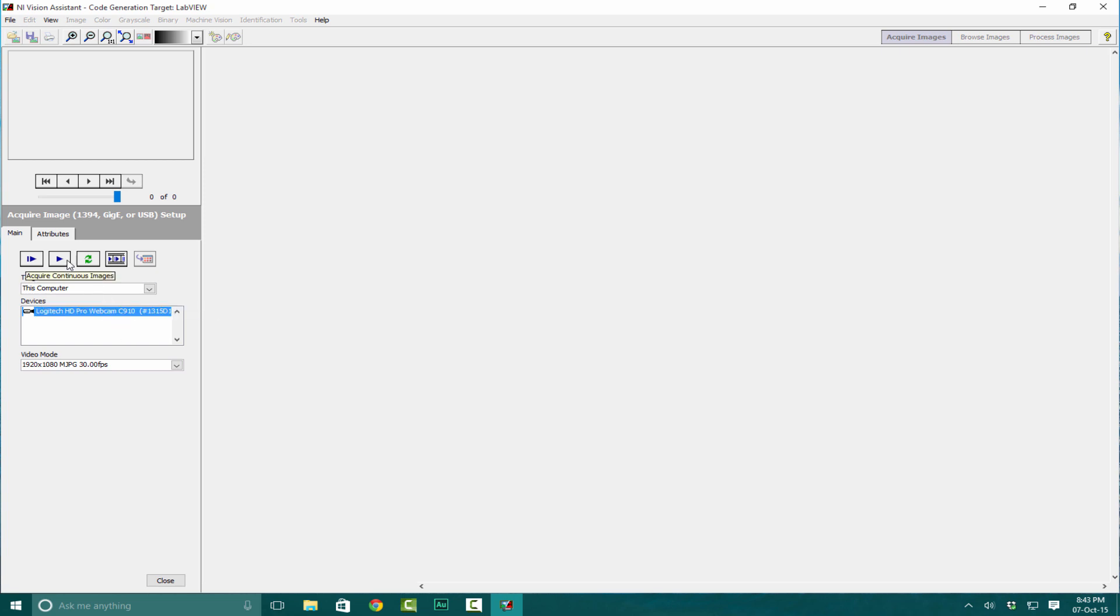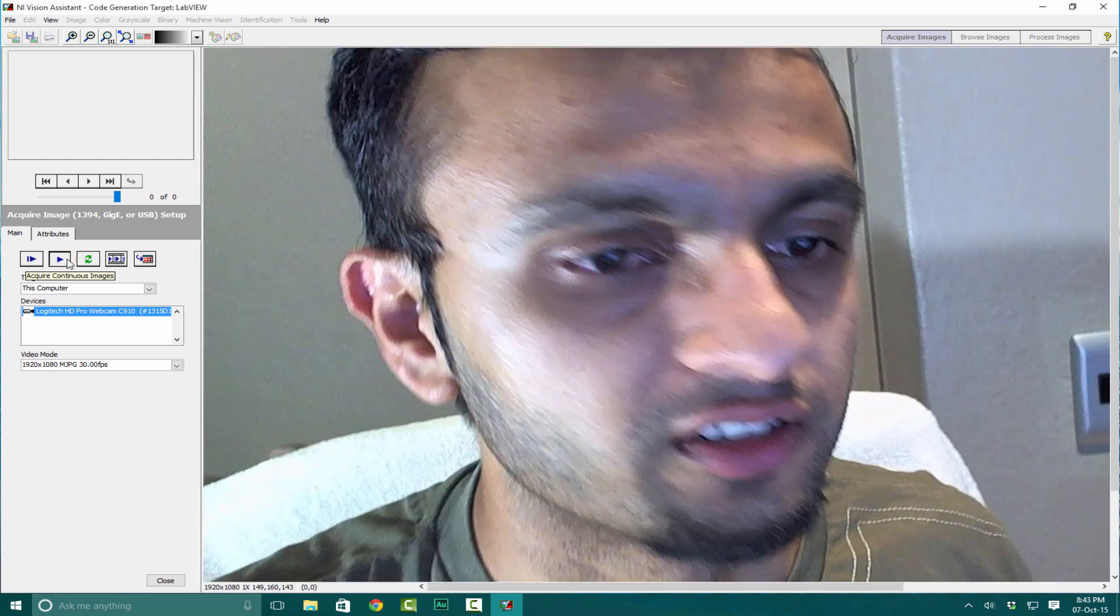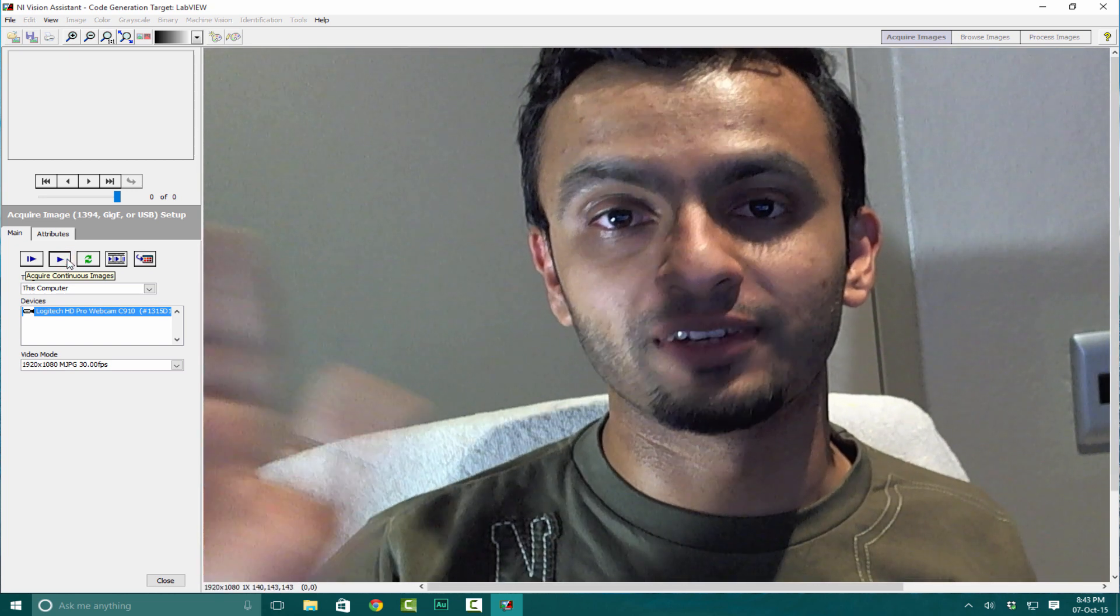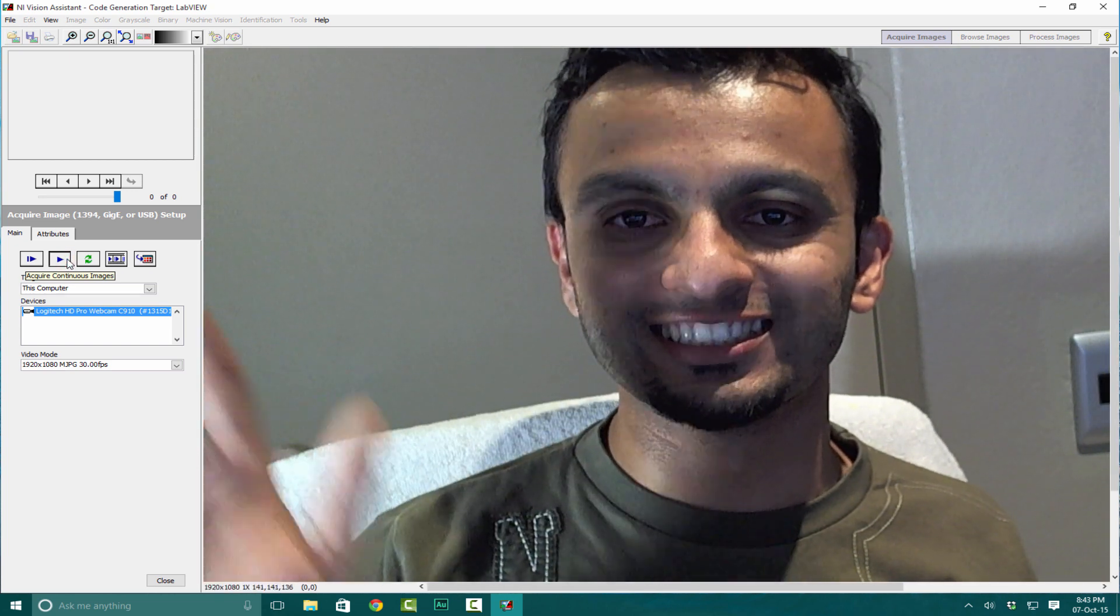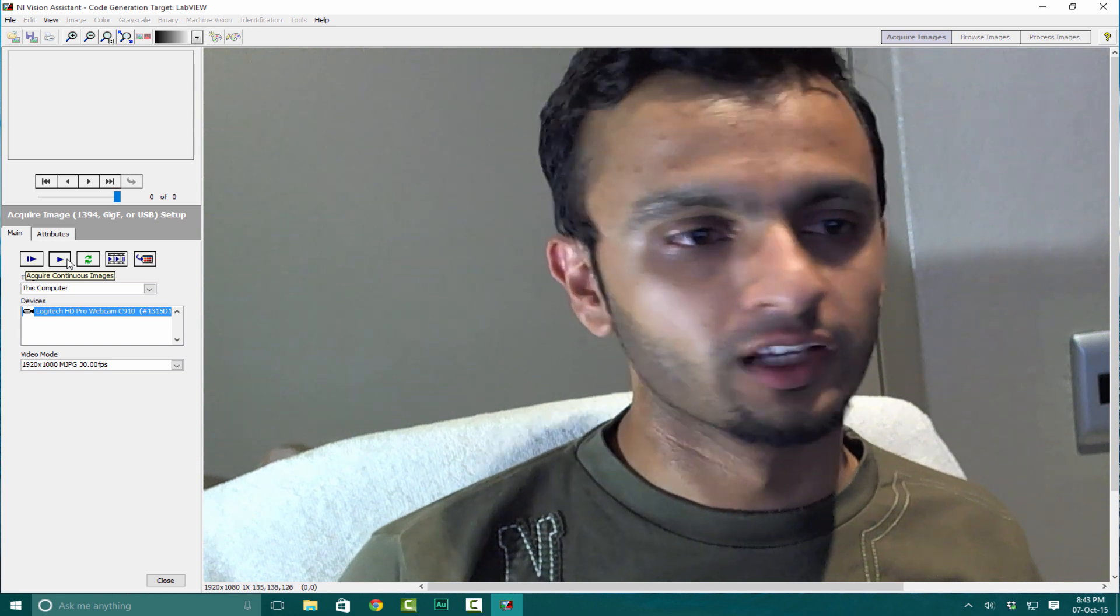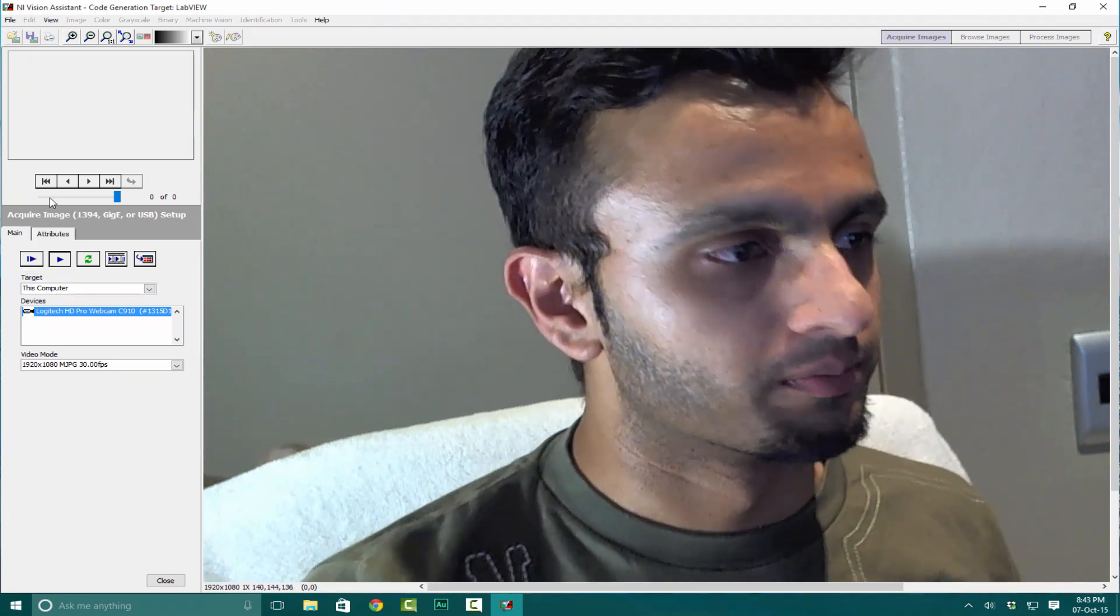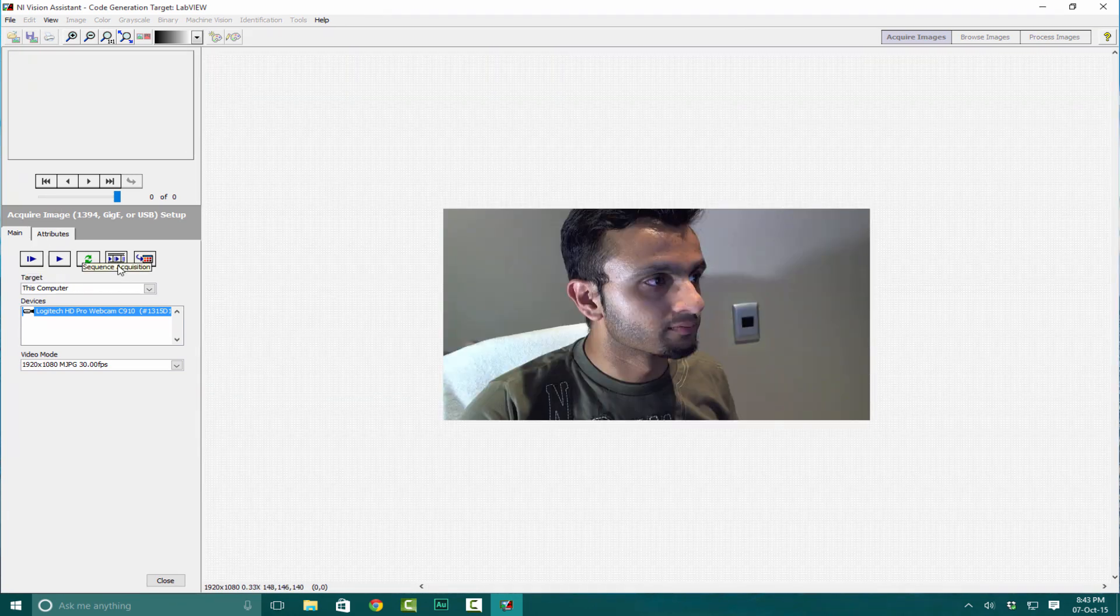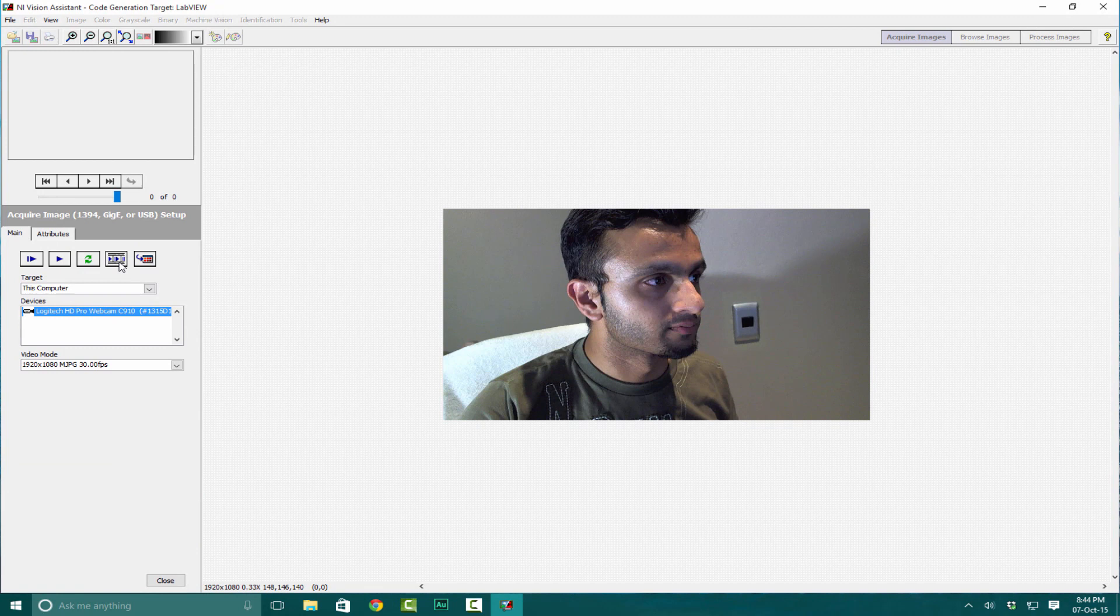Now click on Play. This will capture the real-time image. You can see my face there. What we can also do for our dataset is capture some sequential images.